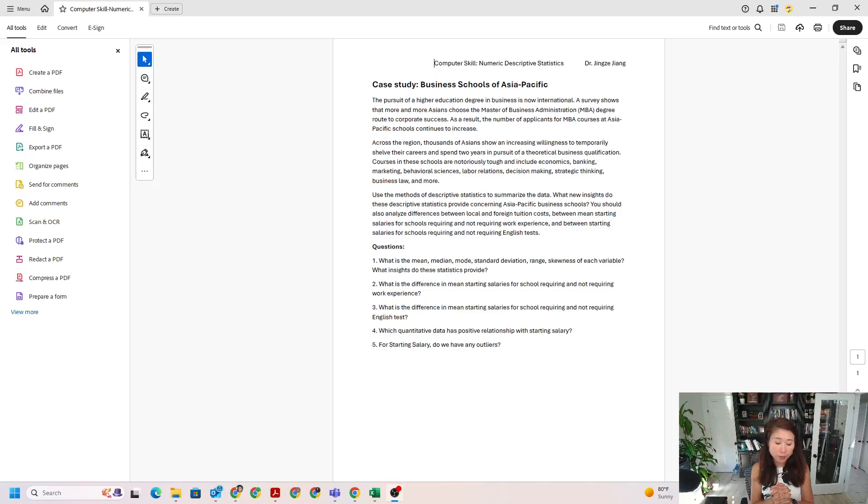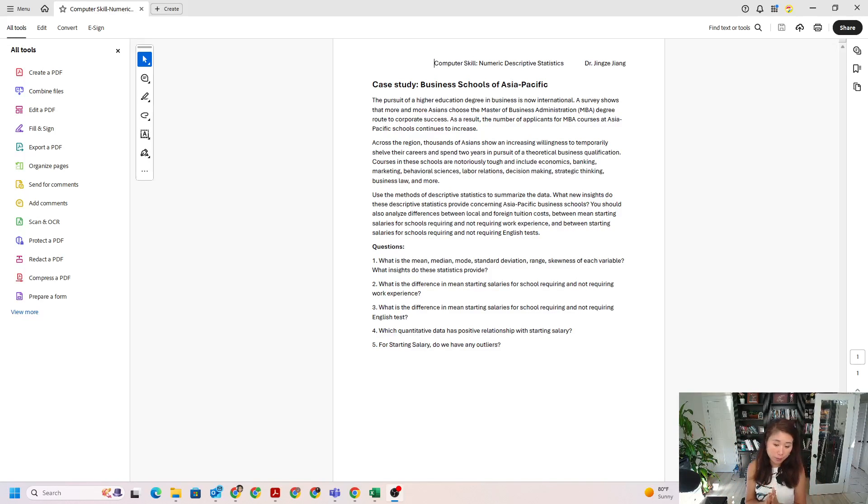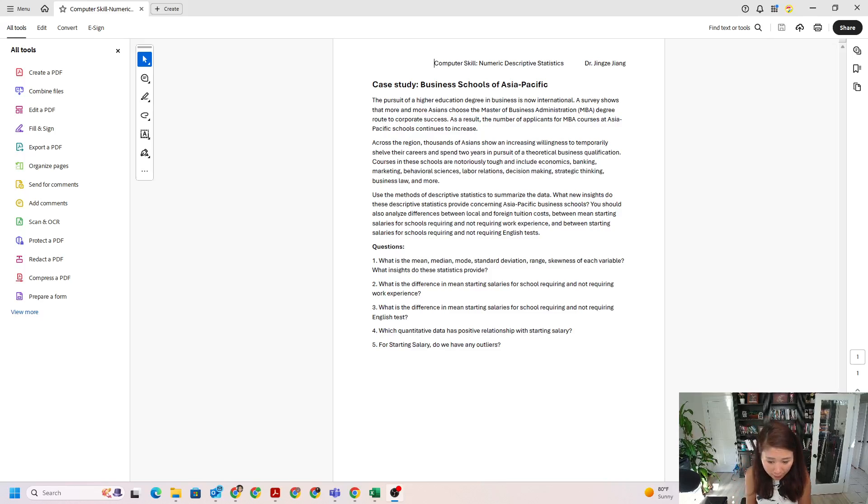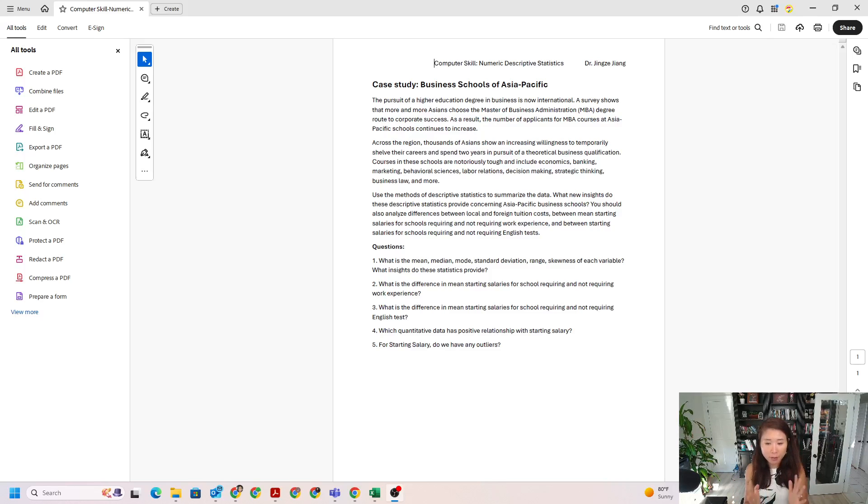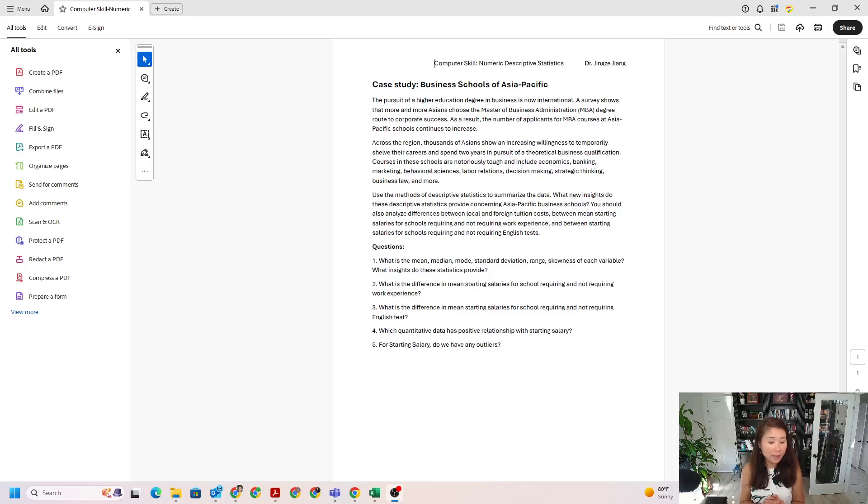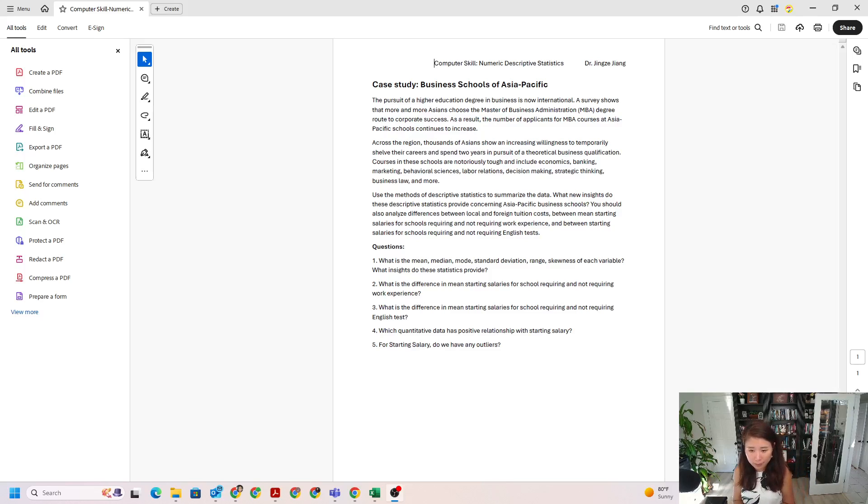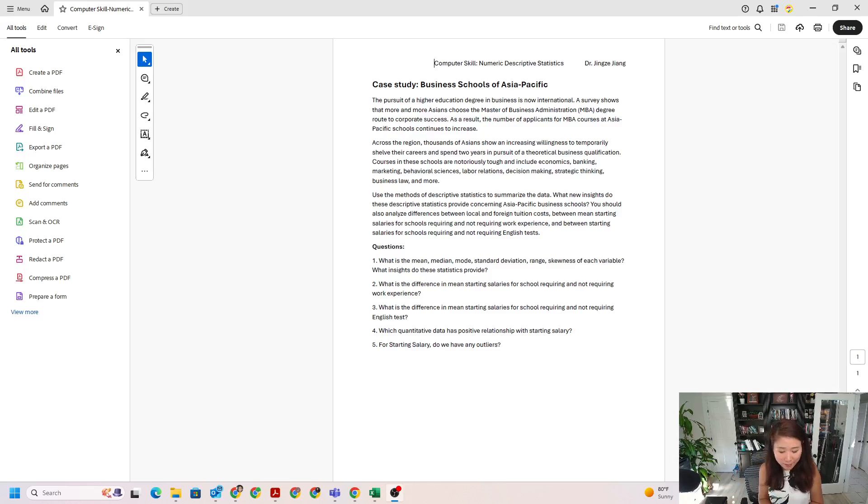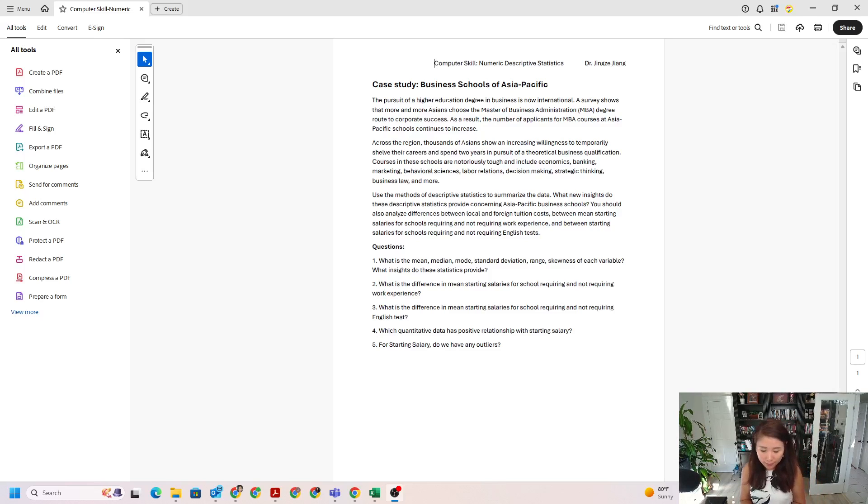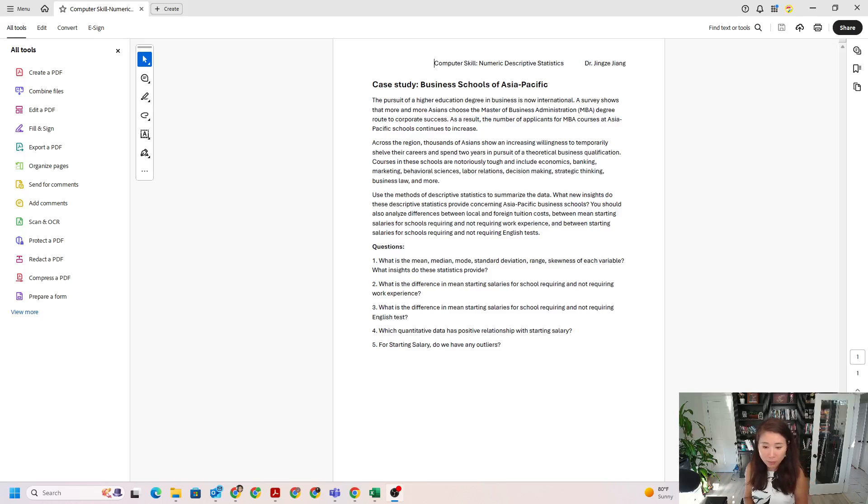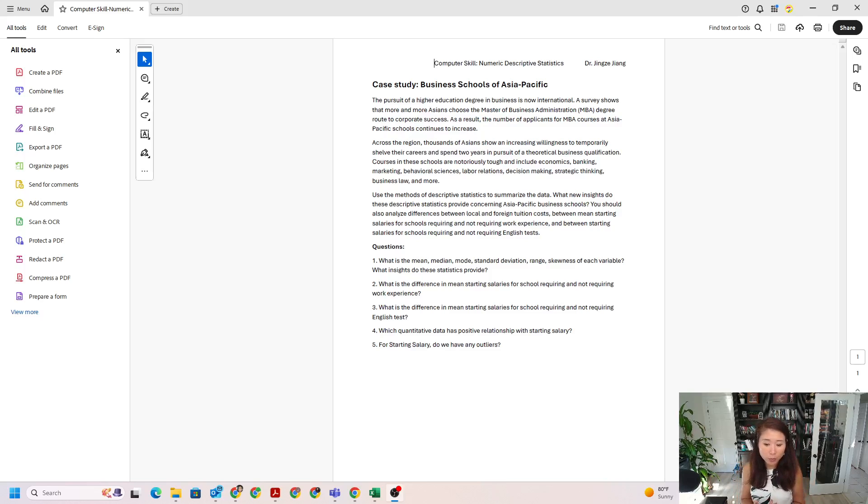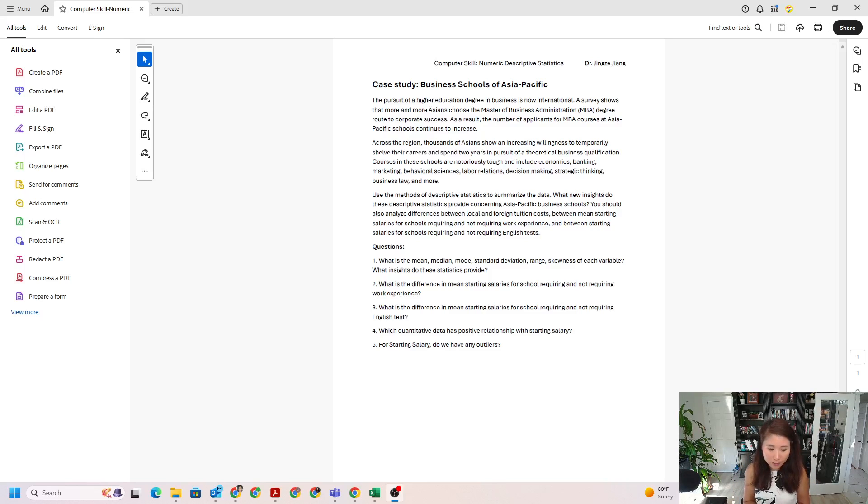In this video we're going to look at question number five for starting salary: do we have any outliers? How can we find outliers? In our lecture we talked about converting all your observations to z-scores. Basically, we standardize our data to z-scores, and if any z-score is larger than three or smaller than negative three, we consider it an outlier. We're using this method to identify if we have any outliers for our salary.